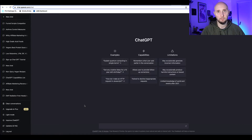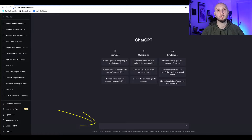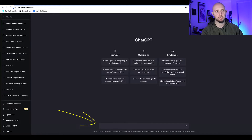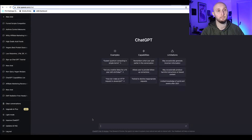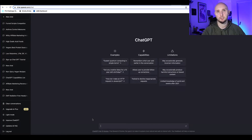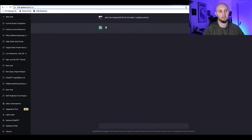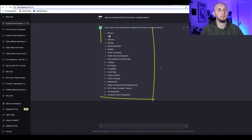When we first start using ChatGPT for blogging, we need to write our prompts in the box. The first thing we can get it to do is find keywords. Let's say we've got a finance blog and want to start writing about cryptocurrency — so we can ask ChatGPT to give us a keyword list for the topic 'cryptocurrency' and see what it comes up with.